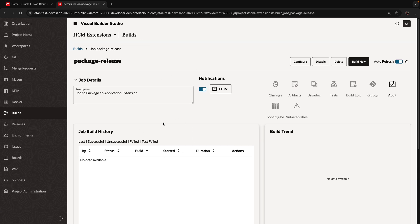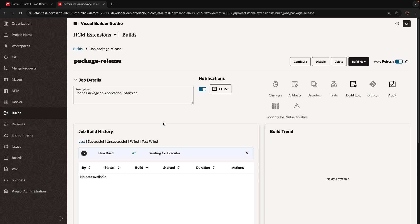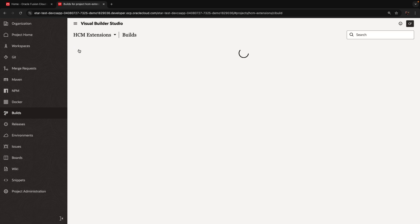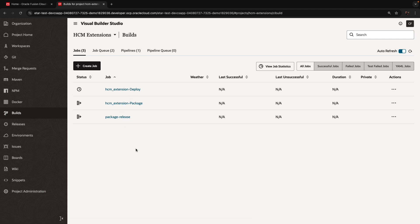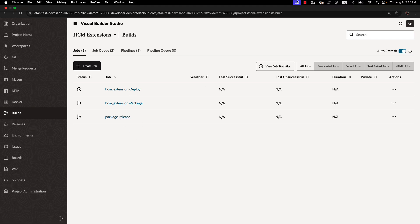In order to deploy, you would want to then copy and create a new version or a new build job of the deploy job and picking up the changes from the package release job.